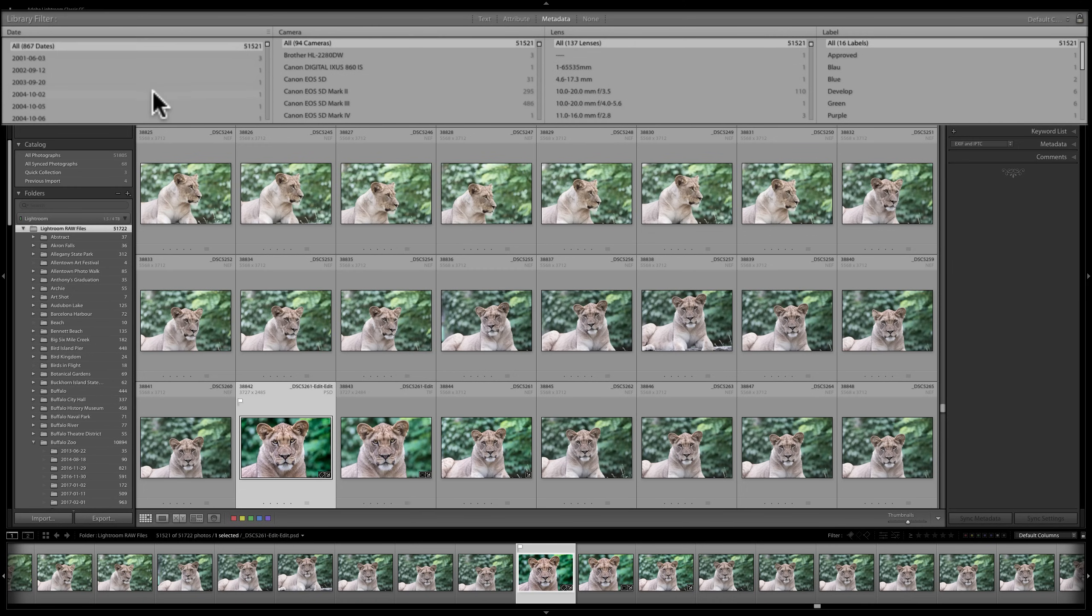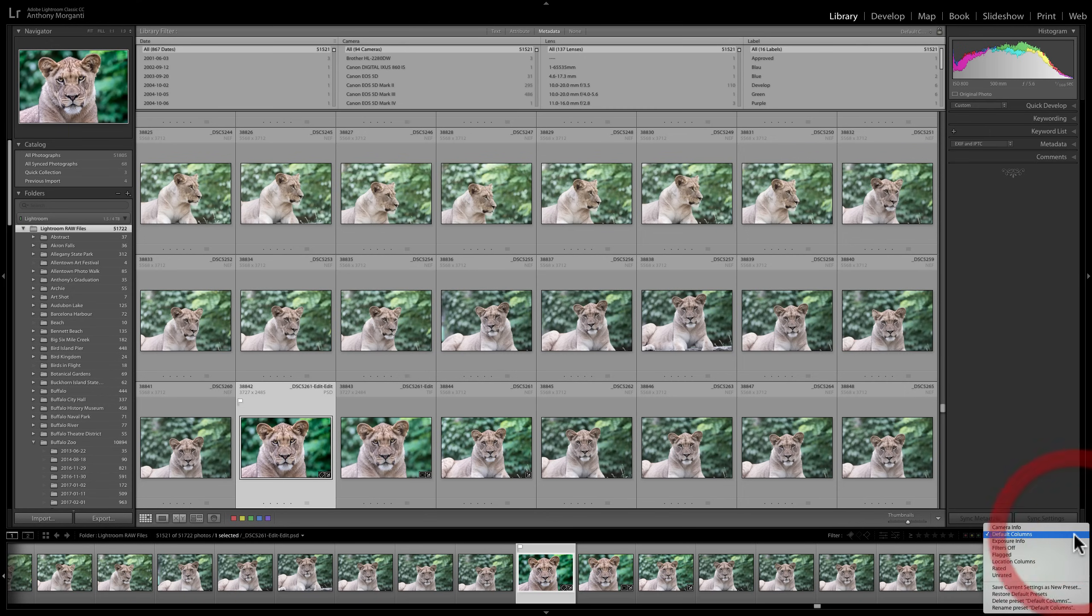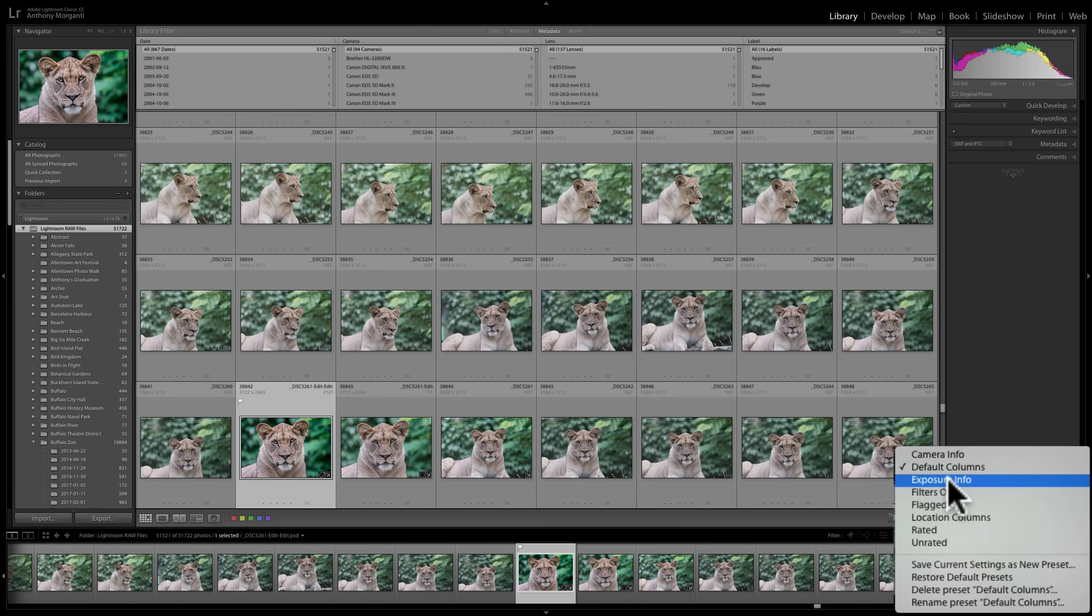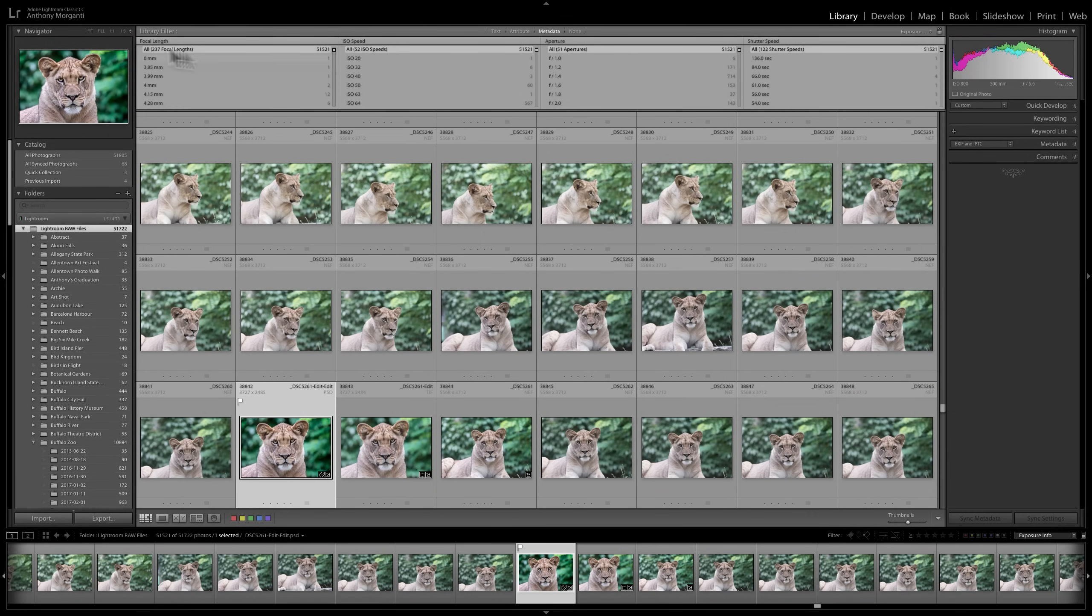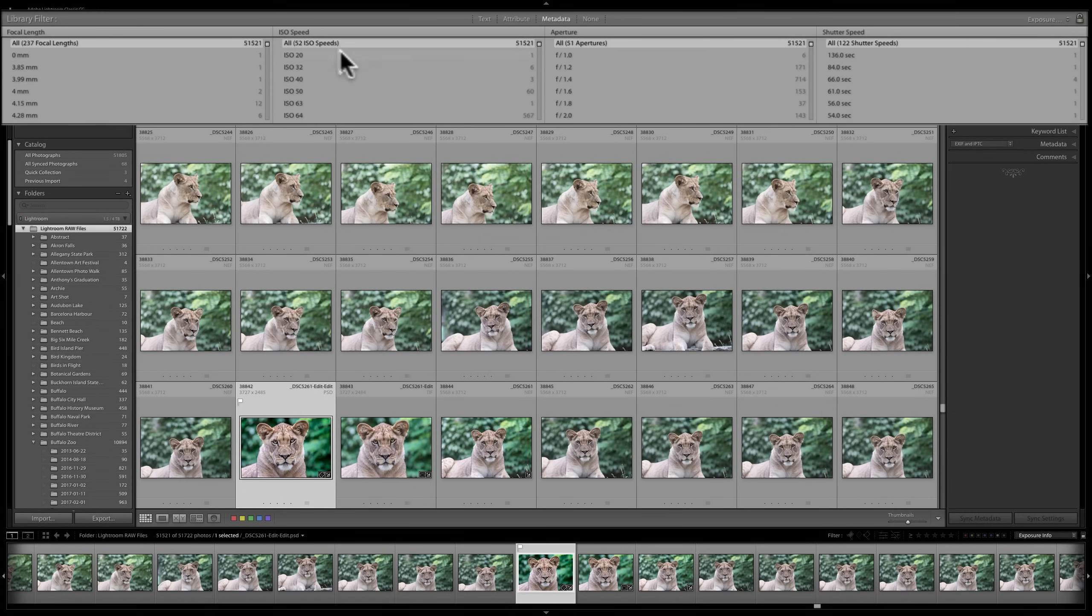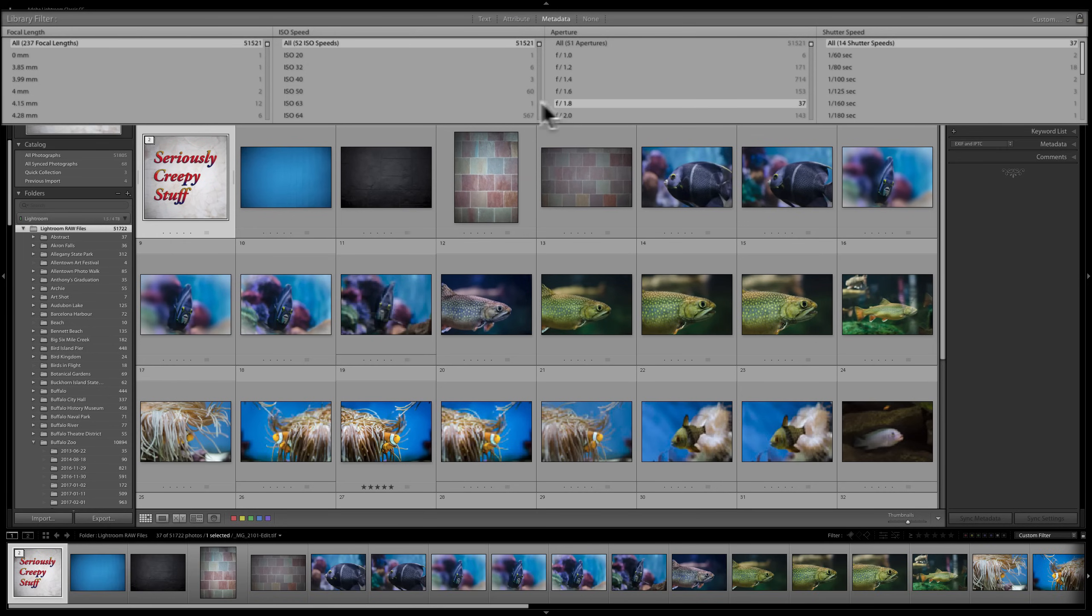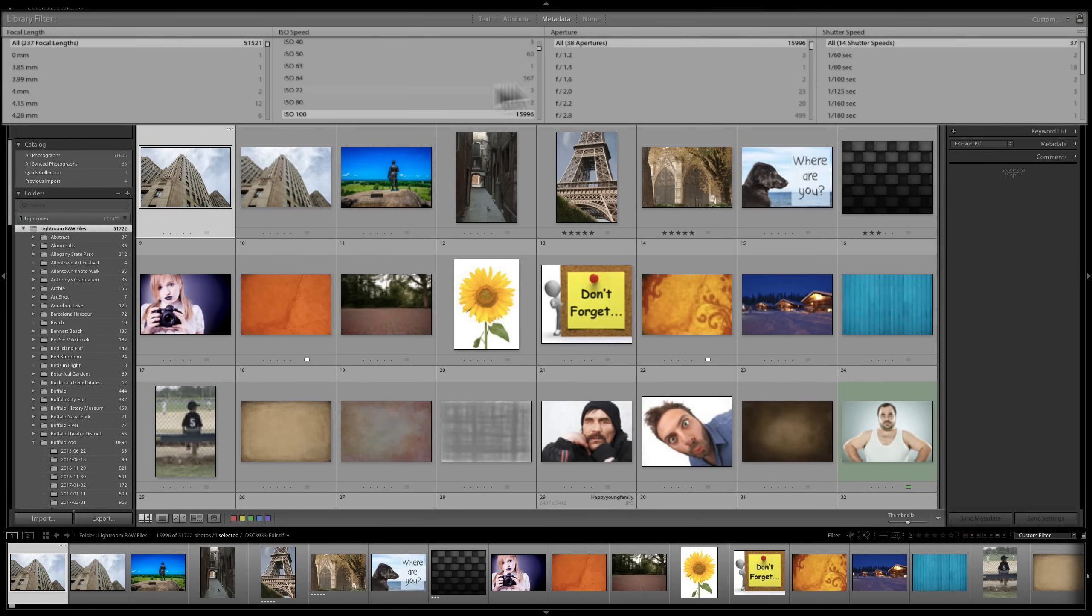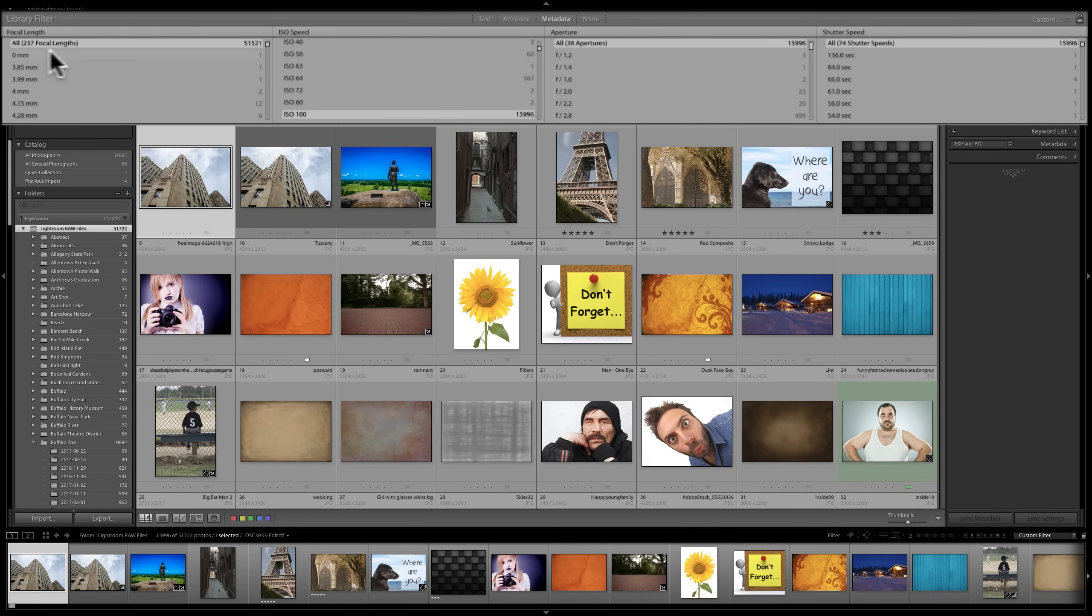And that is where this dropdown over here comes in. If we look at this dropdown and I click on it, you could see that I'm right now using the default columns. Let's say I just want to look at exposure info. I'll click on that, and you'll notice when I do that the columns at the top will change. And you can see now we have focal length, ISO speed, aperture, shutter speed. So I could search for all images that are just shot at F1.8 at an ISO, let's say, of 100.